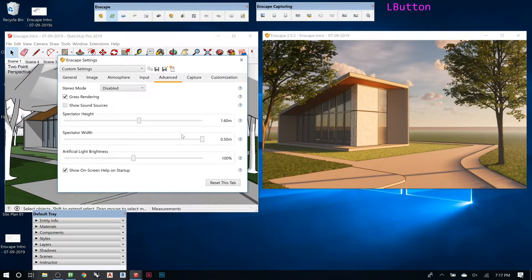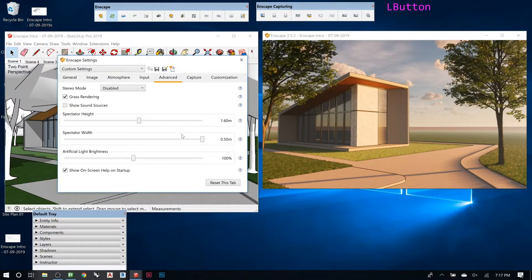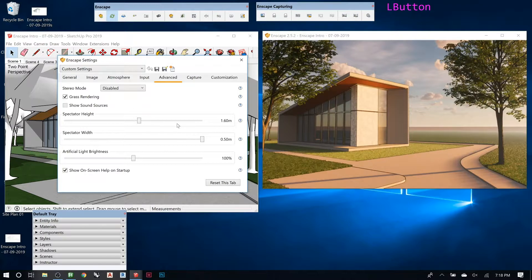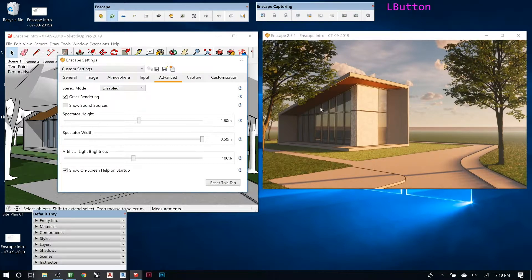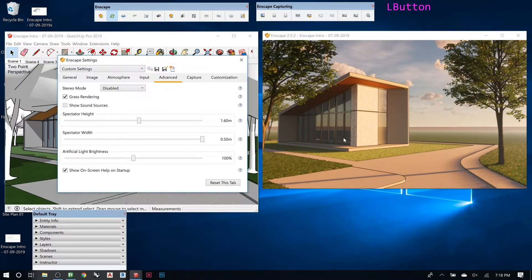As long as you tell Enscape like material A is grass, or material B is glass, or material C is concrete, then it knows what properties go to that material and it will put the default, and then you use a little slider and you can adjust all that. There are Enscape materials in the library and you can use those, but most of these were just SketchUp materials that I already had on this model.